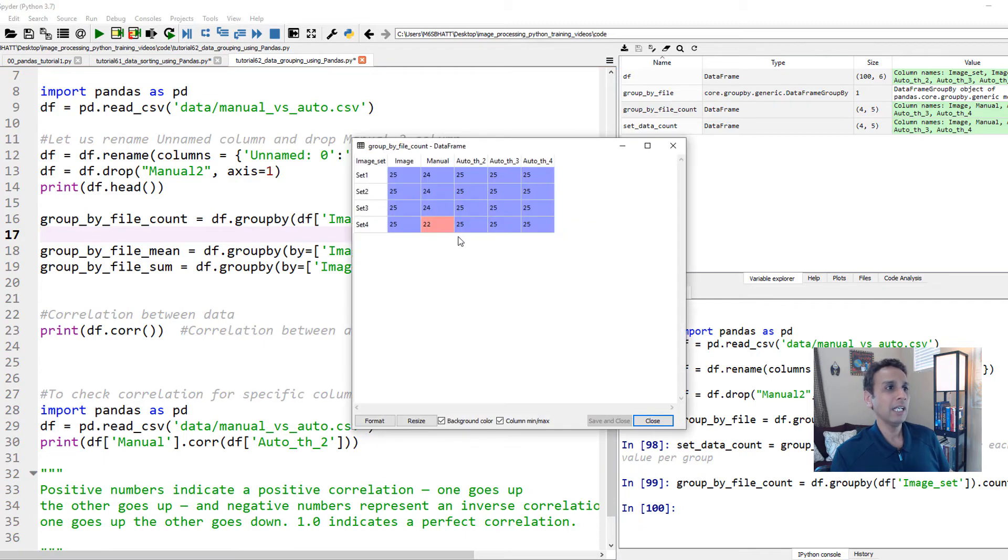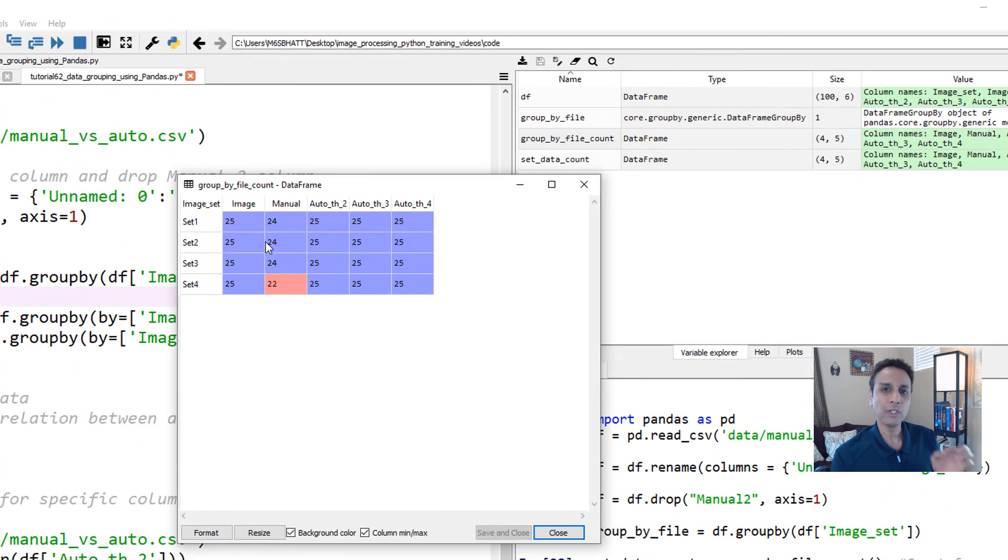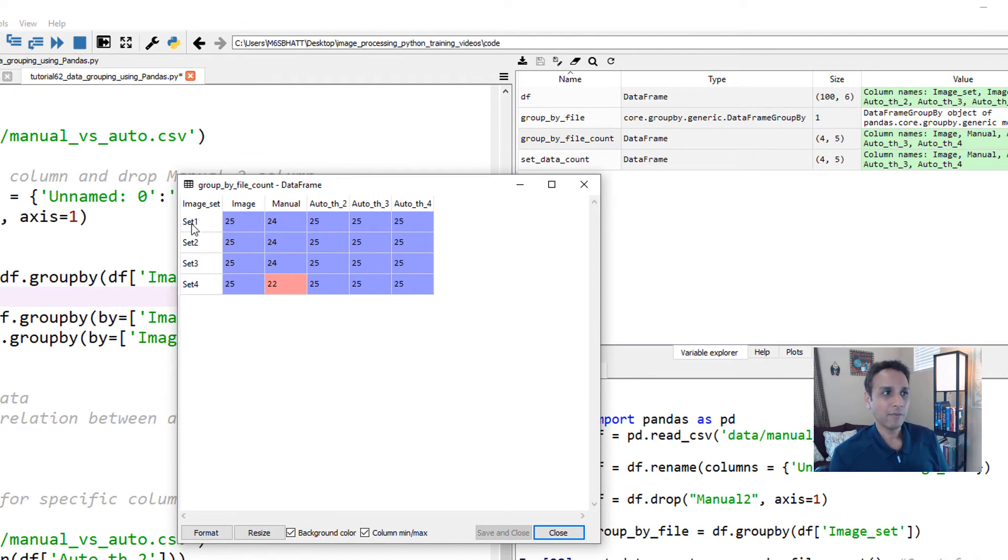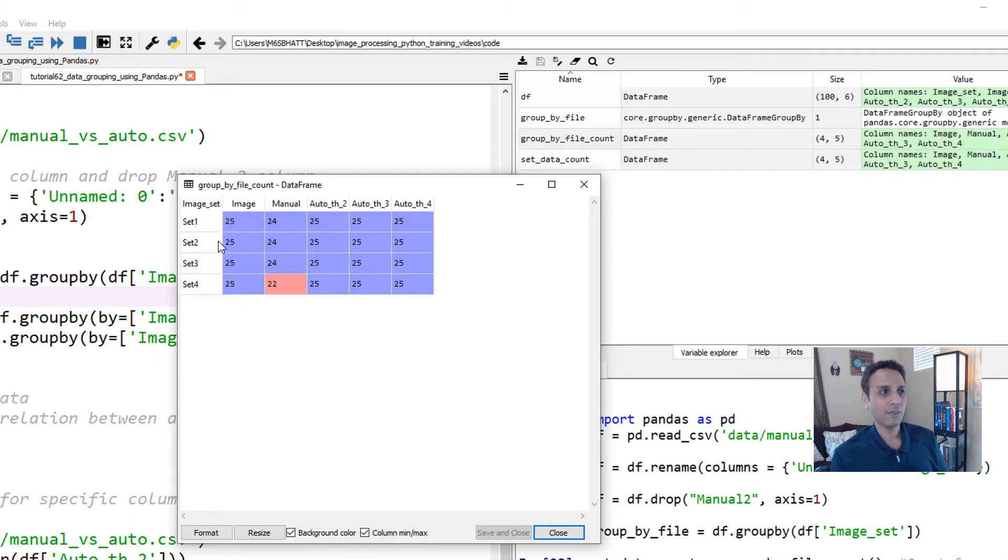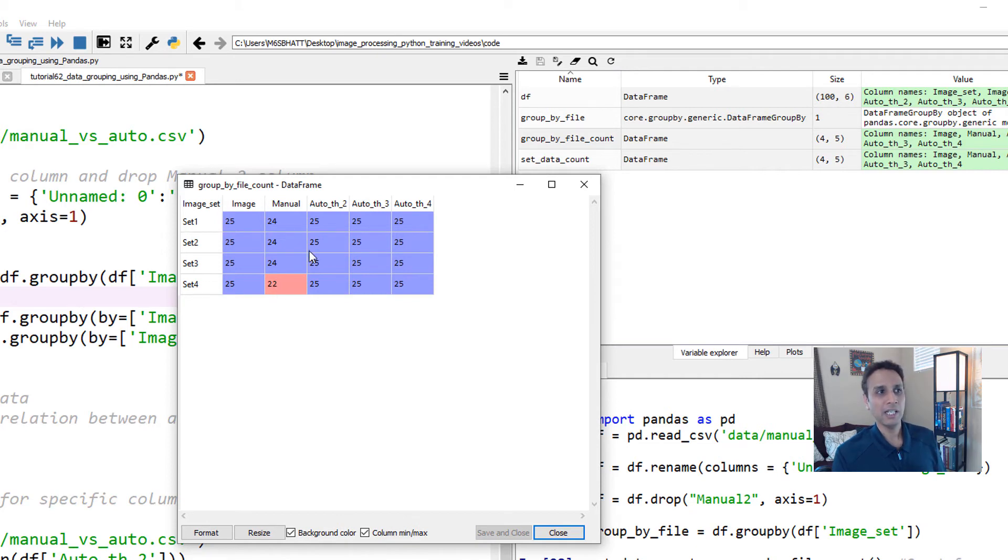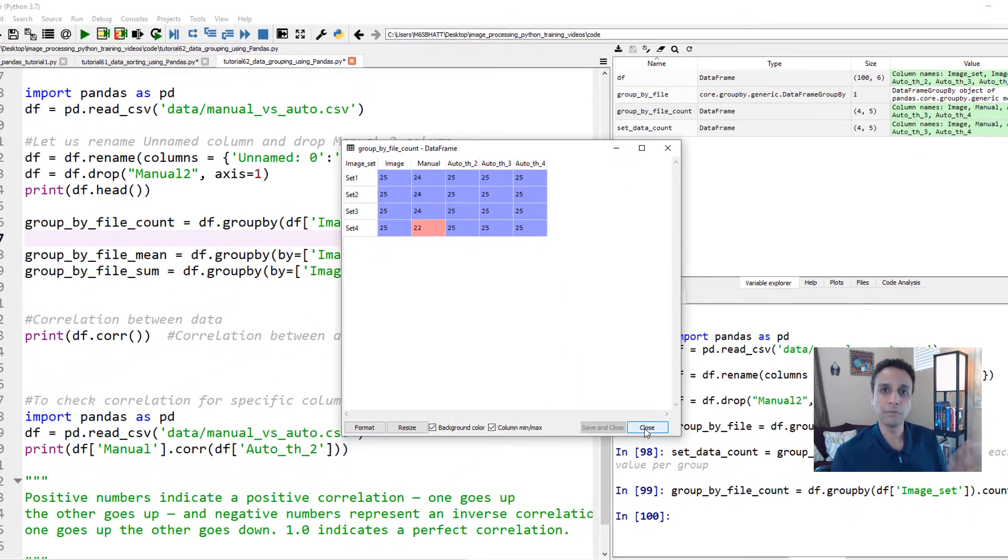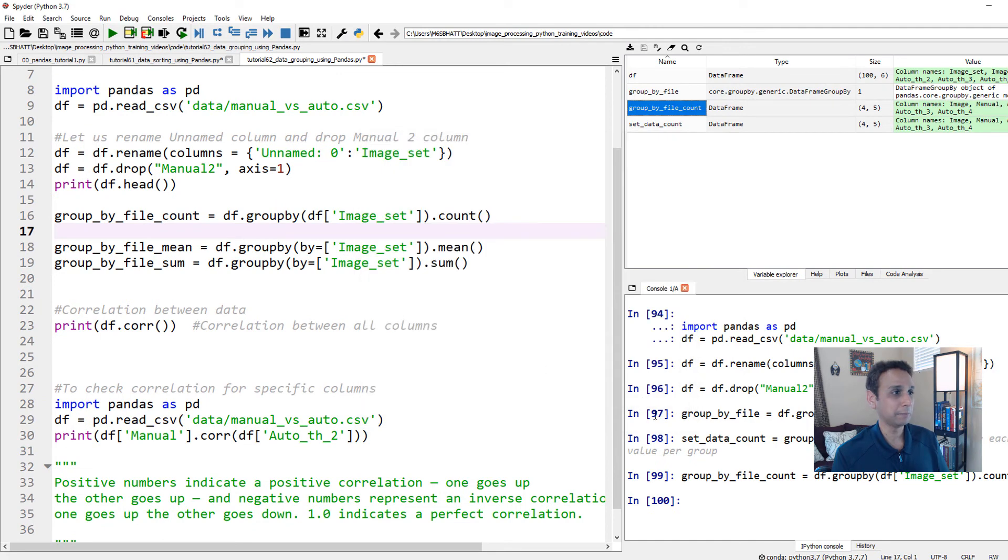Group by file count. If I open this, they all should be 25. Again, since we're counting, it's just counting how many entries we have. For each set, we have 25 images. And under manual, we have 24 for the top three sets and set four 22. Why? Because in each of these top three sets, one image was missing. And in the last one, apparently three images are missing. And automated, it did a good job analyzing all the images. So this right away gives me an idea of where the issues could potentially be.